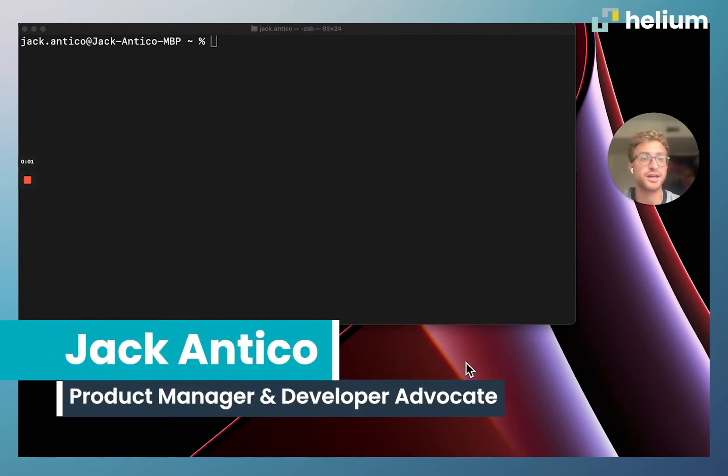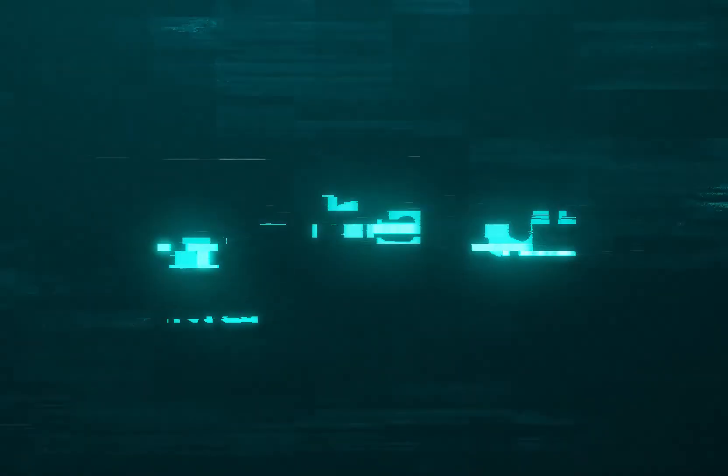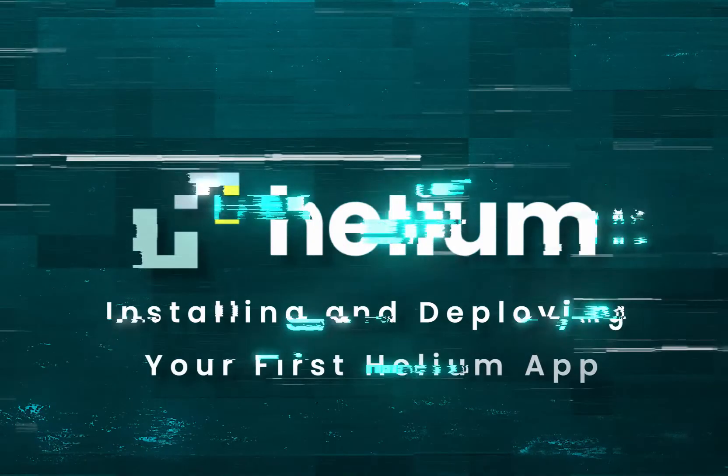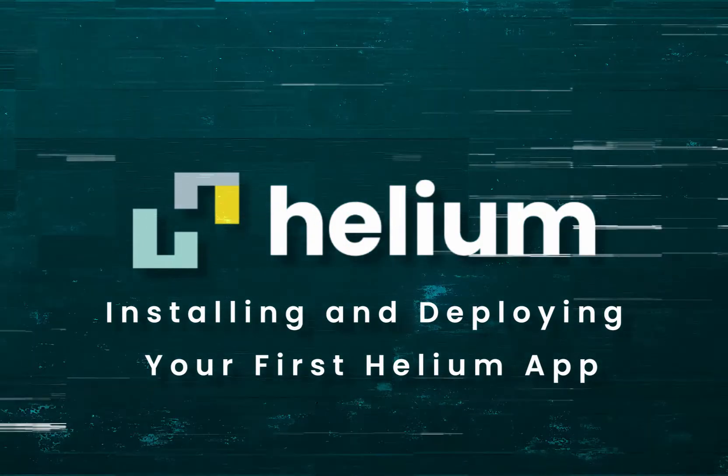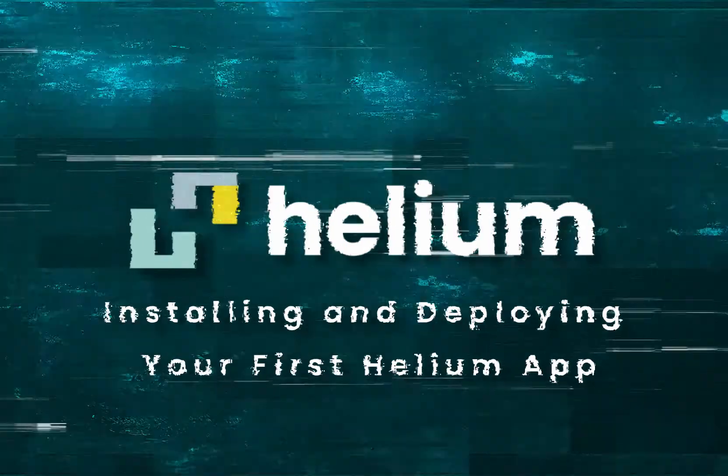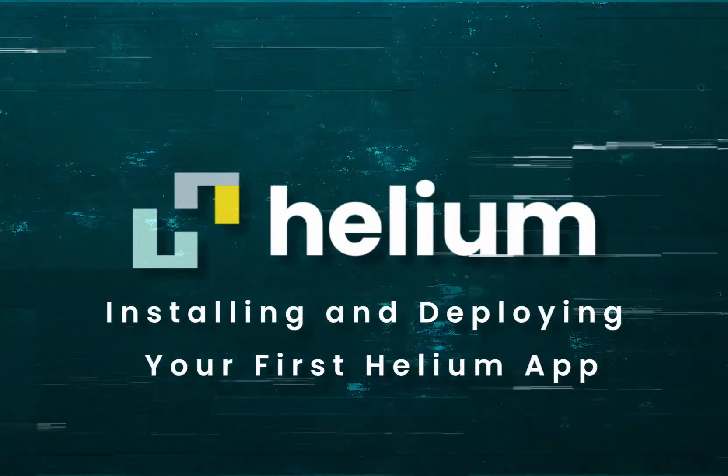Hi, my name is Jackie Antico and I'm a product manager and developer advocate here at Thought Industries. Today I'm going to be taking you through an installation and deployment guide for Helium, our new front-end framework.